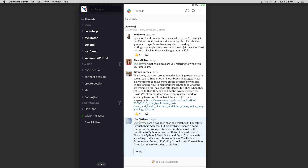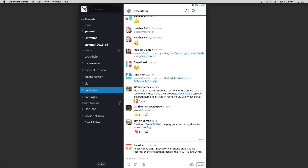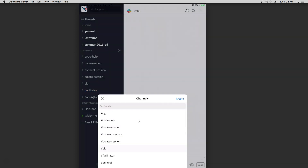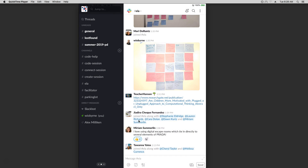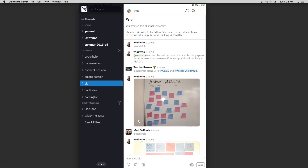I can look at any unread messages in channels — those will pop up to the top. I'm in the middle of a facilitator channel where we're discussing things. I can click on Channels and see access to all of the different channels that are out there and go to specific ones. I can also go to channels directly — I know I'm a member of the ELA channel, so I can go there and review discussions that have been happening.